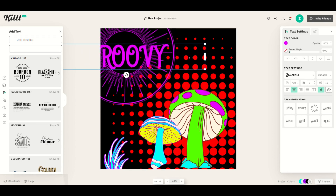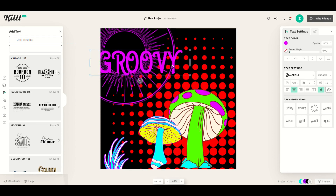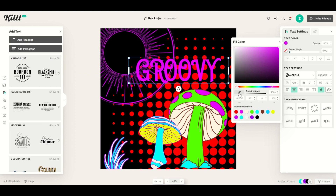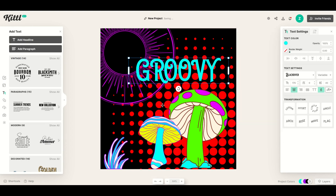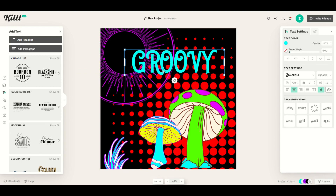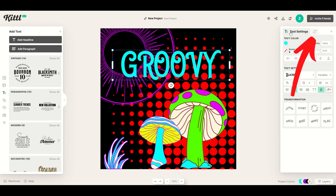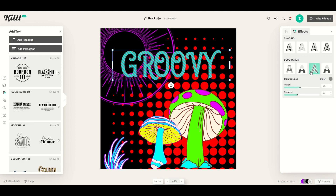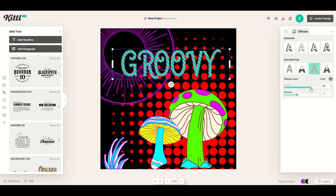I don't really like that color so I'm going to click the text color and change it to blue using the eyedropper tool. Now over on the right, next to the text settings tab, there's another tab with an A and a plus next to it — these are the text effects. I can change the way this looks by clicking on the decoration button, and you can also change the weight and distance of the lines, as well as the way the oblique line looks.